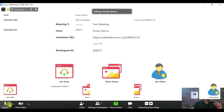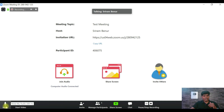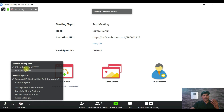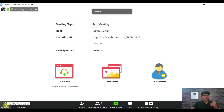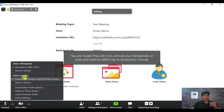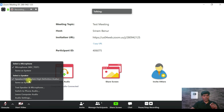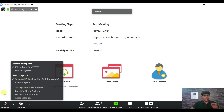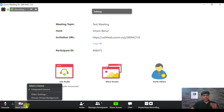If you want to mute yourself, click the mute button. There are multiple options — you can select the microphone, choose the same device as your system, and select the speaker. You can also test your speaker and microphone connection using the test link. Those are the audio settings.